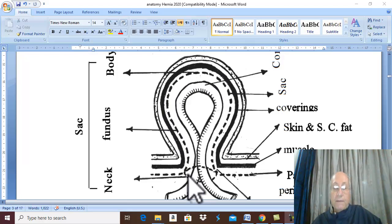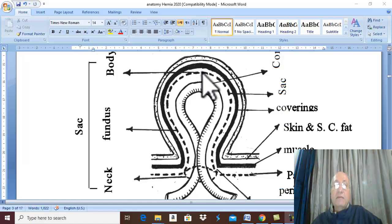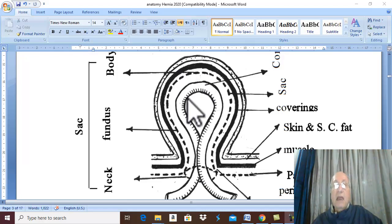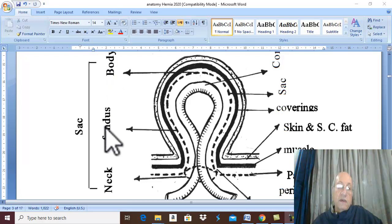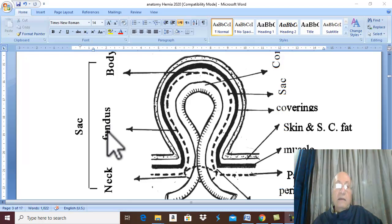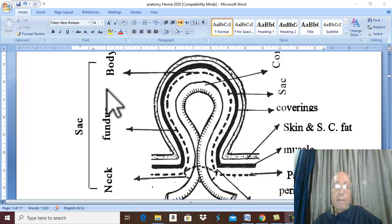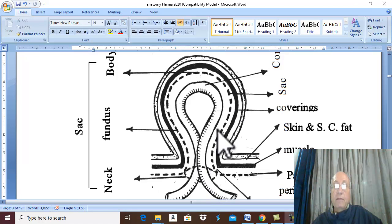The sac is formed of three parts. The narrow part at the defect is called the neck. The tip is called the fundus, and the middle part is called the body. So the peritoneal pouch consists of neck, body, and fundus.